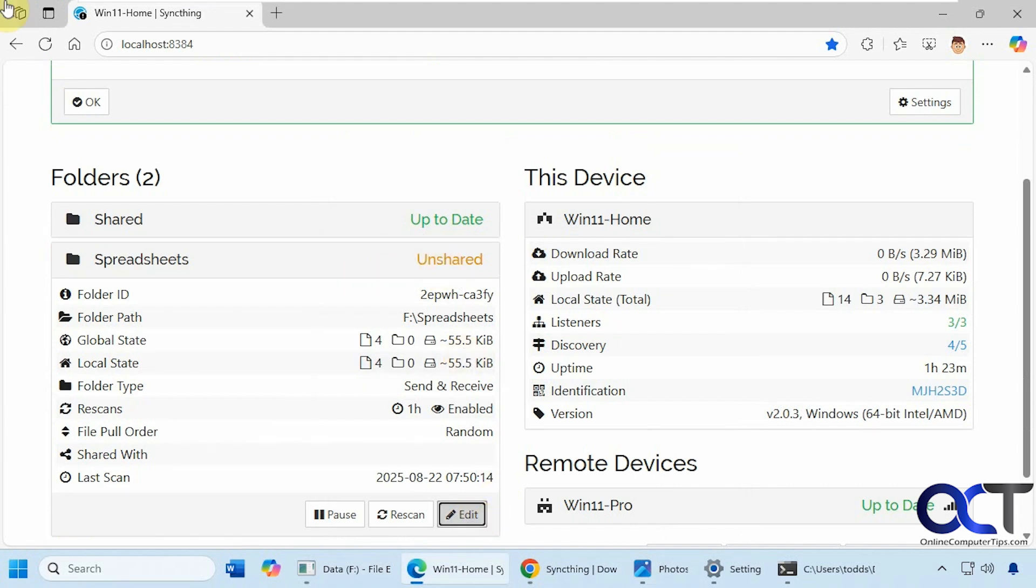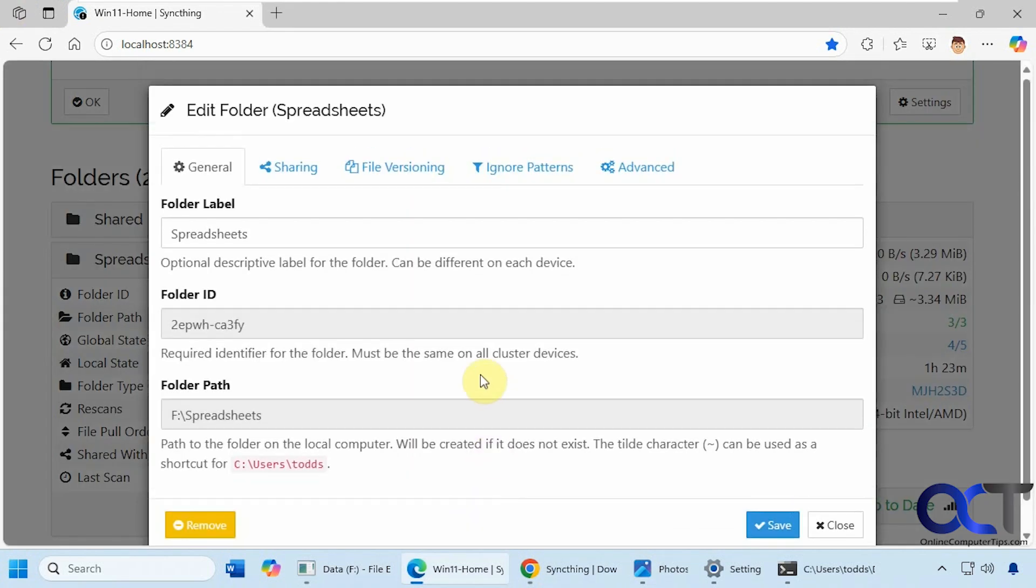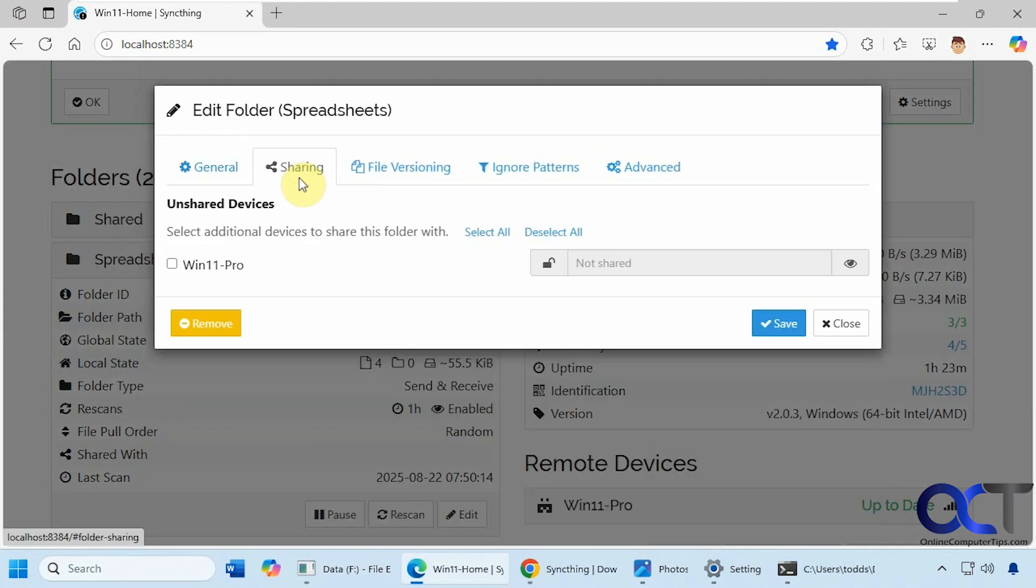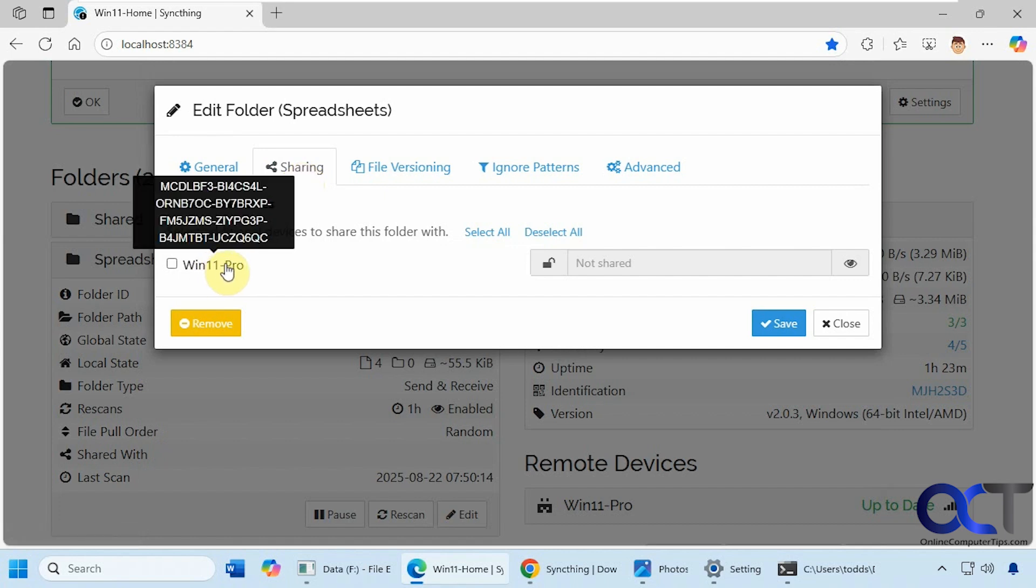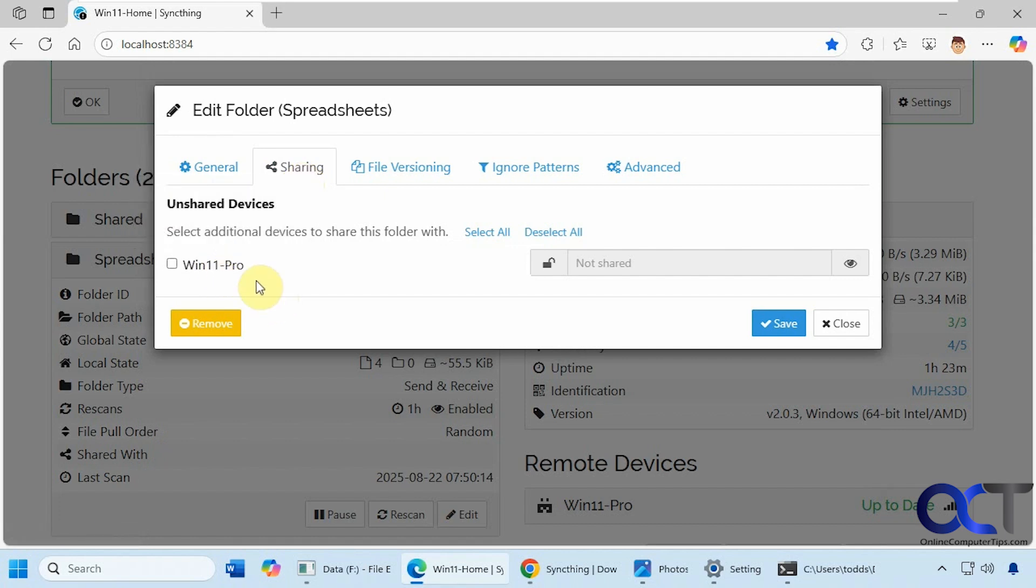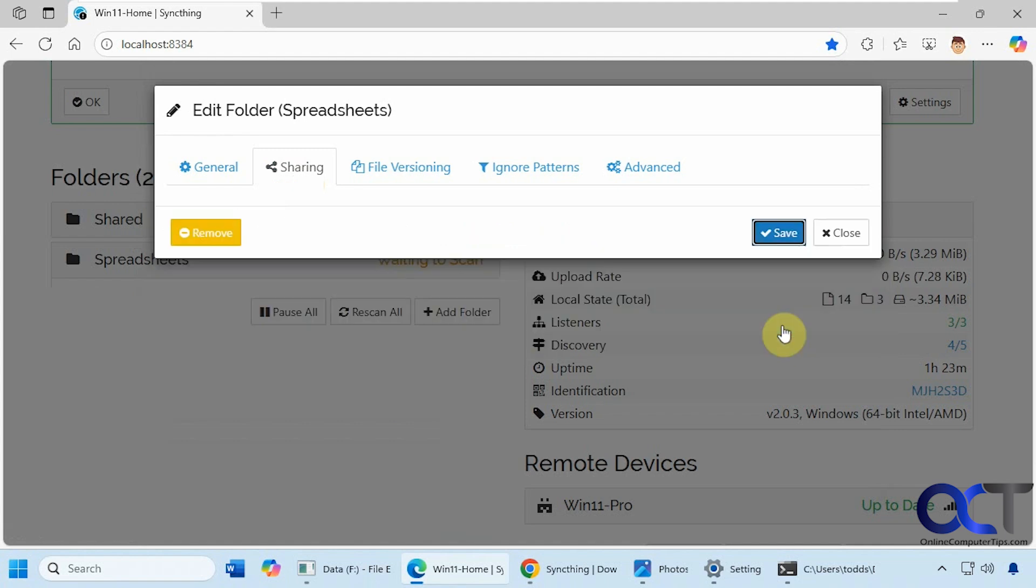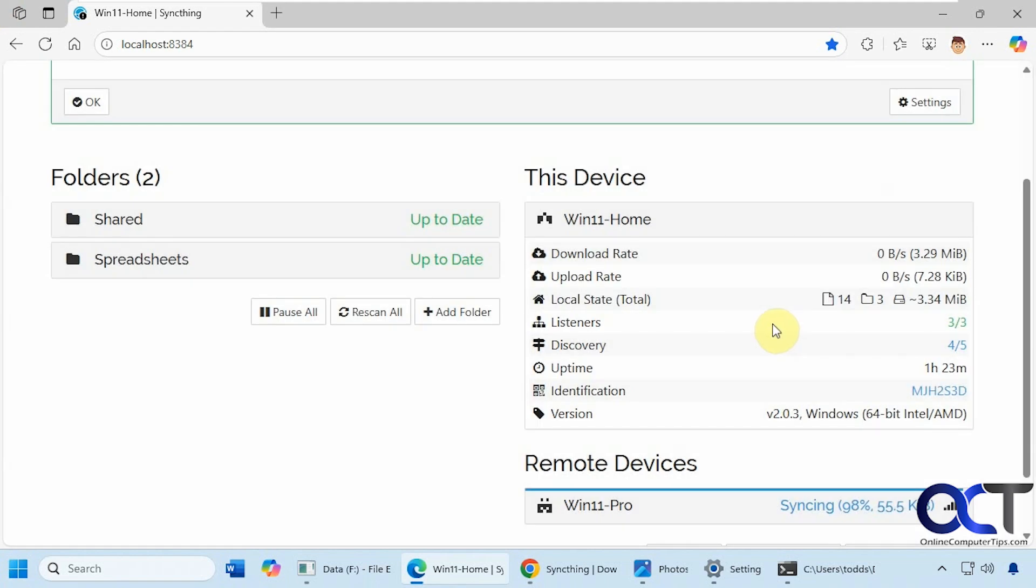By going to Edit, Sharing, and since we already have this computer connected we'll click on that, and then if you want to add an encryption password for security you could do that, so we'll click on Save. Now spreadsheets is shared so we're going to go back to the other computer.